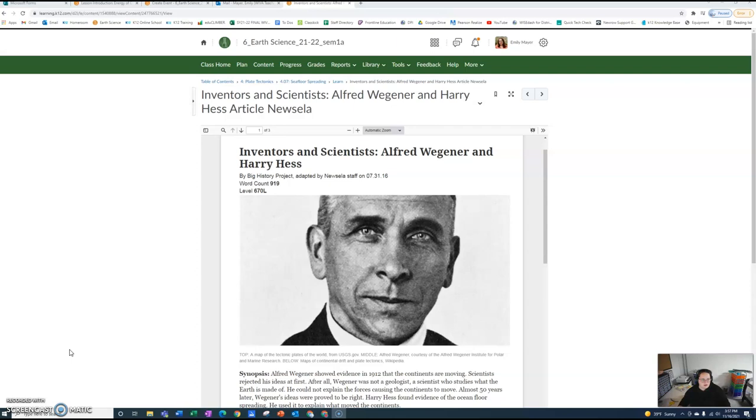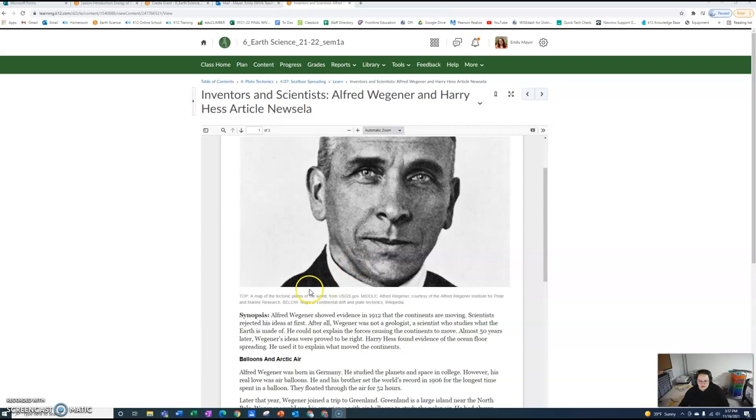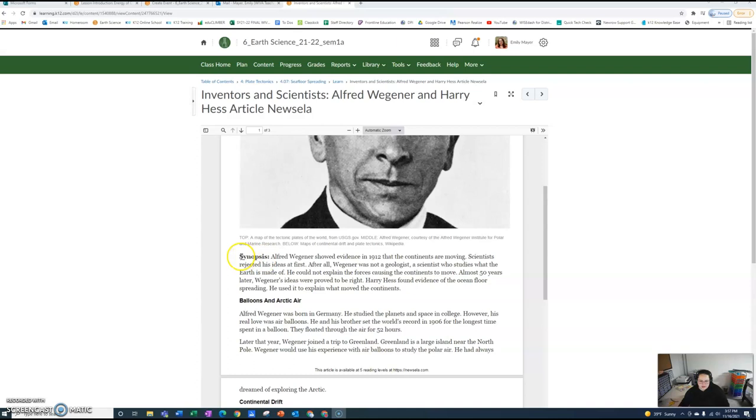I'm going to read this article that I posted for your assignment on Wednesday the 16th in case you'd like it read to you. Inventors and Scientists: Alfred Wegener and Harry Hess.